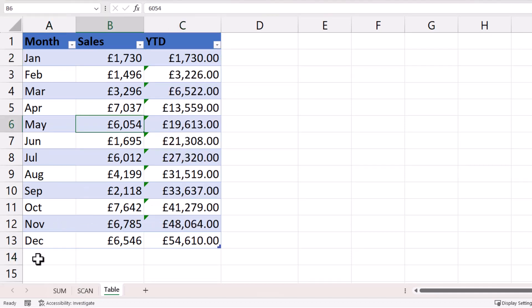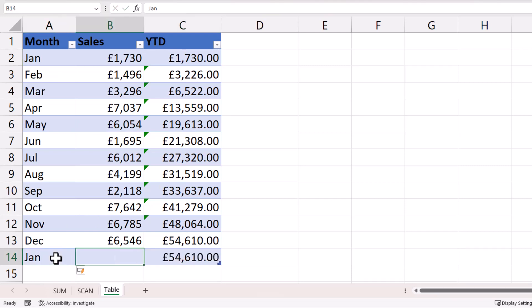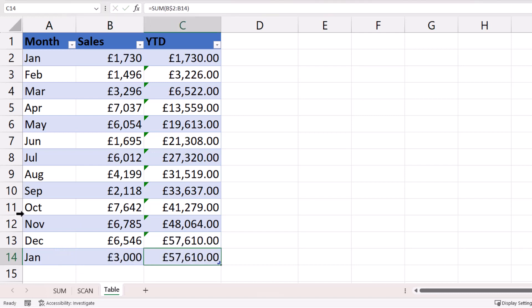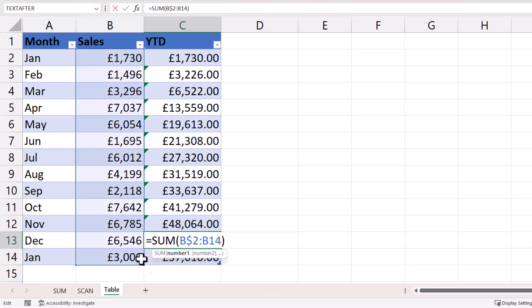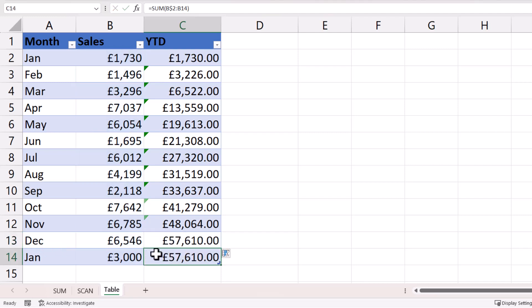But if I add another record at the bottom of the table, so let's say January next year, can you see what it does to the now penultimate record in our table? If I look at this calculation, it's actually extended the range down to B14, whereas it should be down to B13. So that doesn't seem to work.